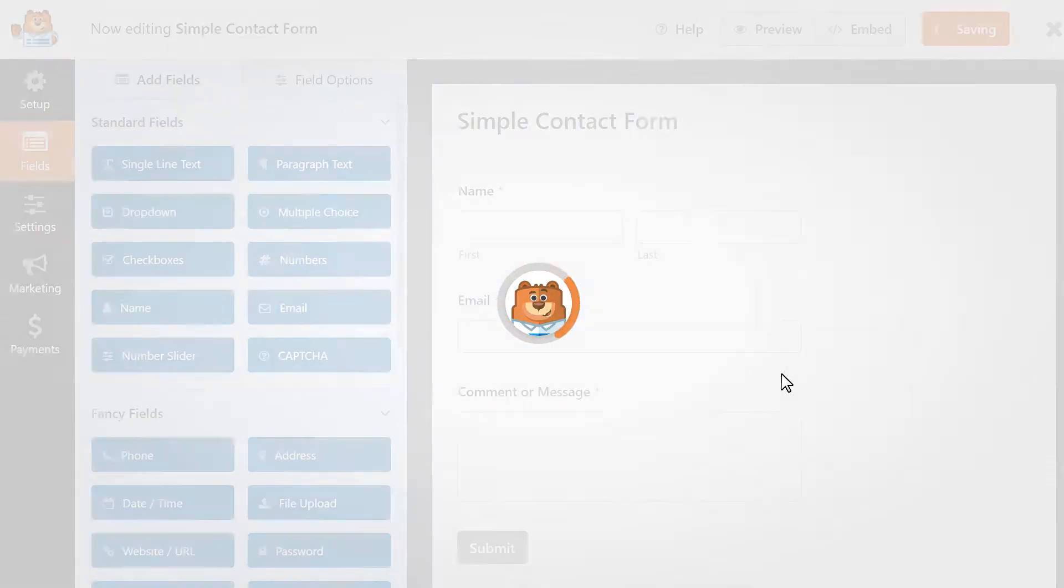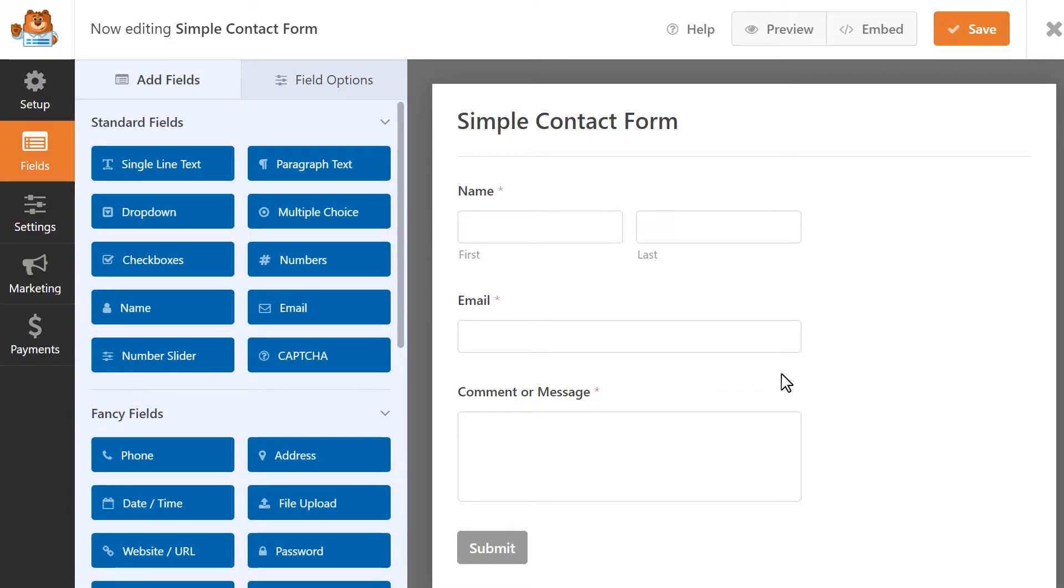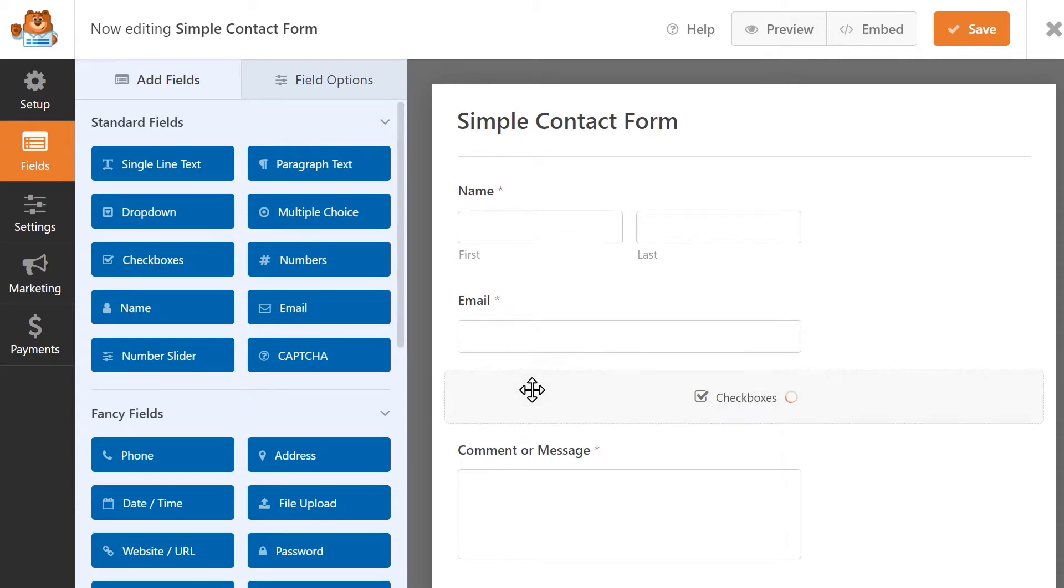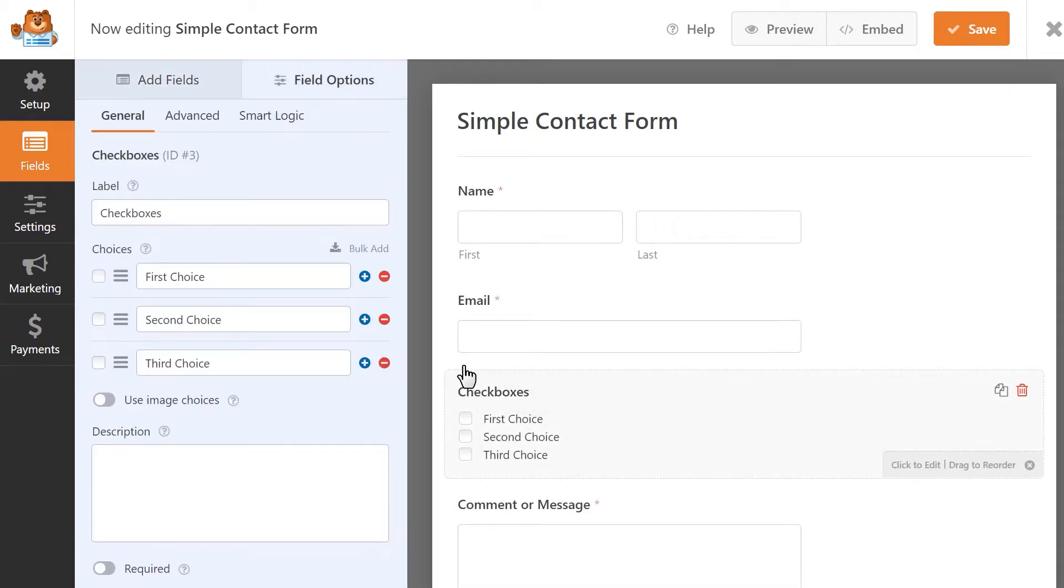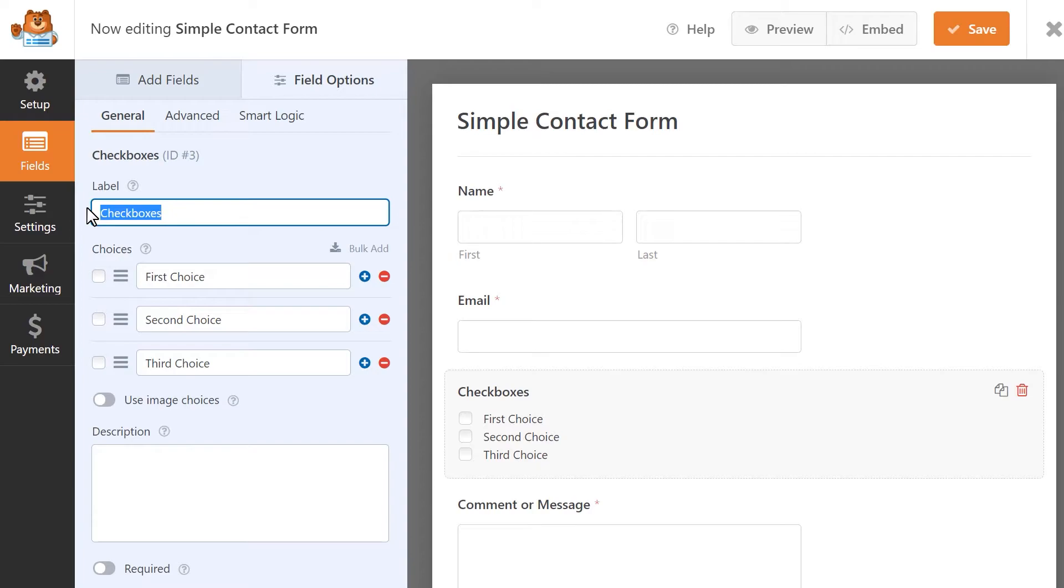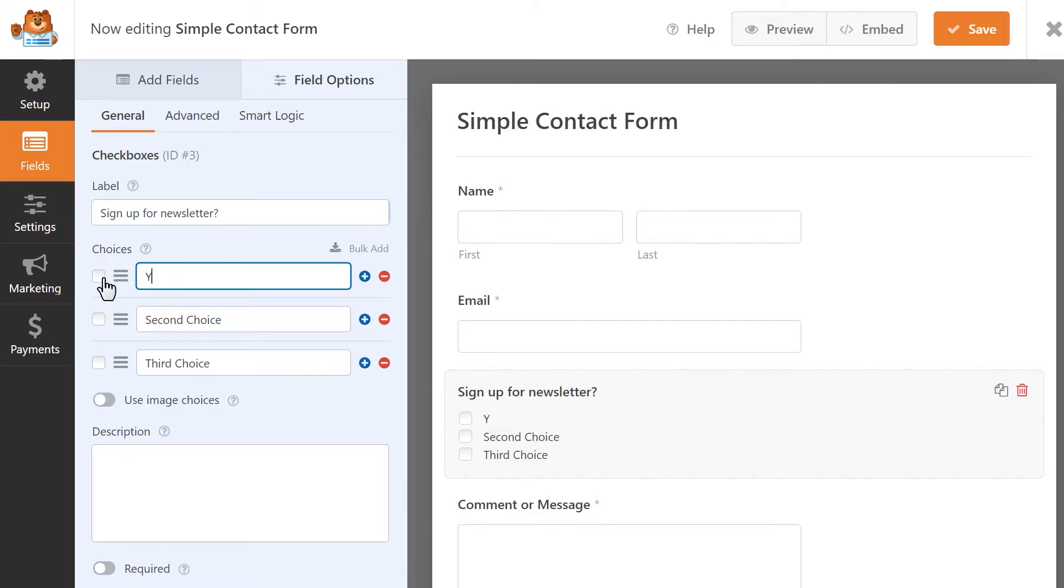Let's say that we want to give our visitors the choice of opting into our Active Campaign mailing list. Let's add a checkbox field to our form, and then click on it to customize its settings. We're going to update the label by asking our visitor if they'd like to sign up for our newsletter, and we'll update the label for our first choice to say yes, and we'll delete the remaining two options.